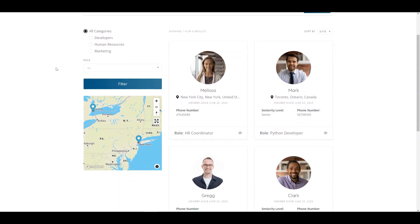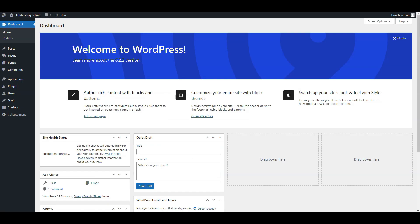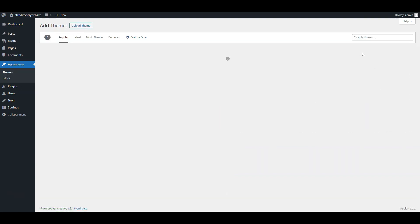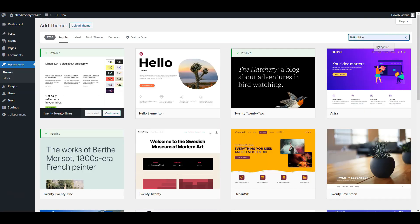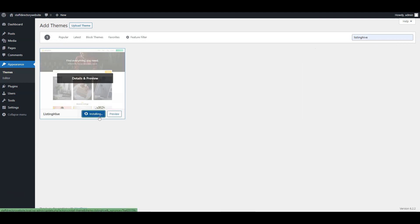Alright, let's begin by installing and activating the ListingHive theme. You can do this directly from the WordPress dashboard. Go to the Appearance Themes page, click on Add New, search for ListingHive, and then install and activate it.